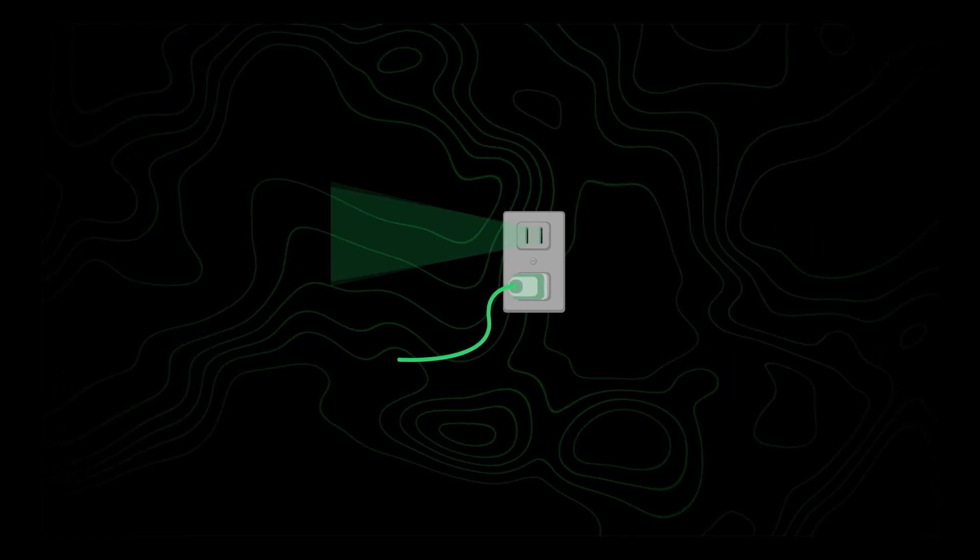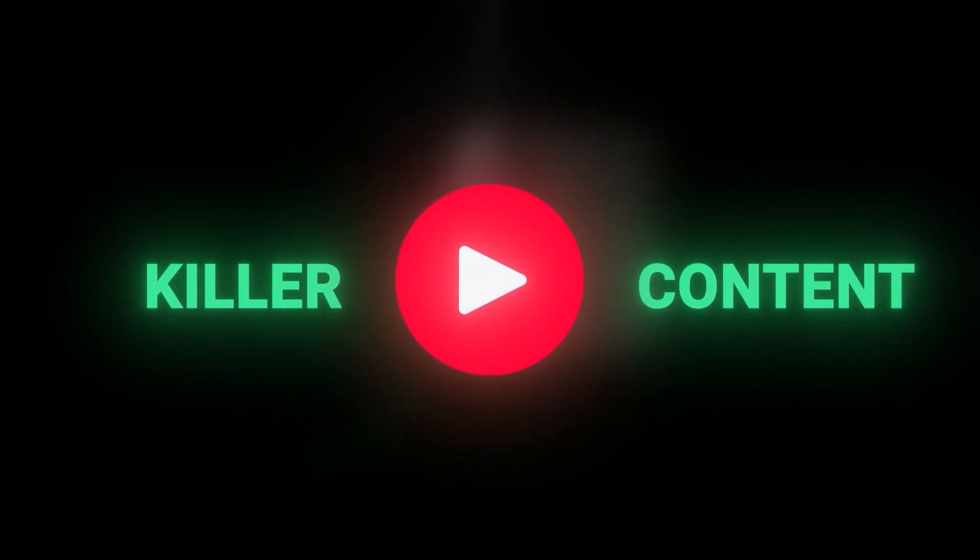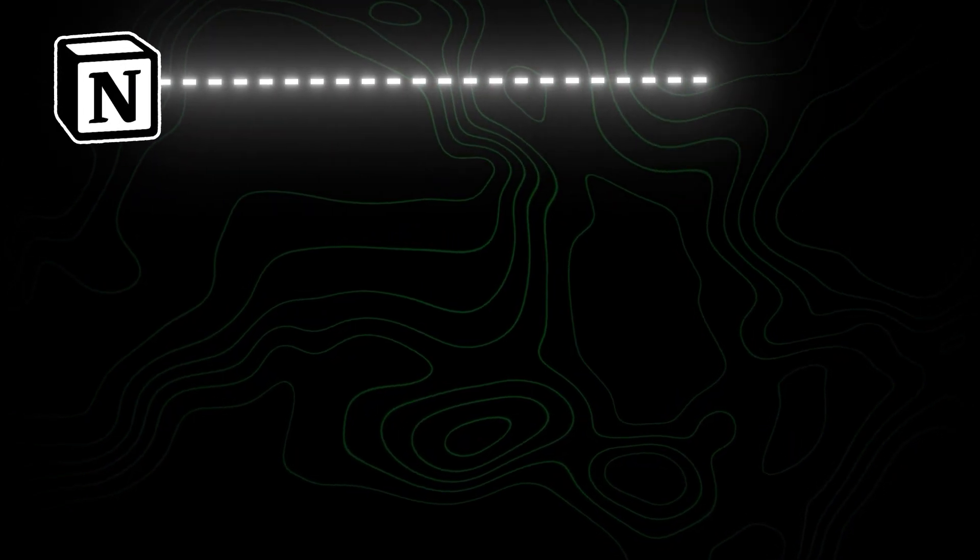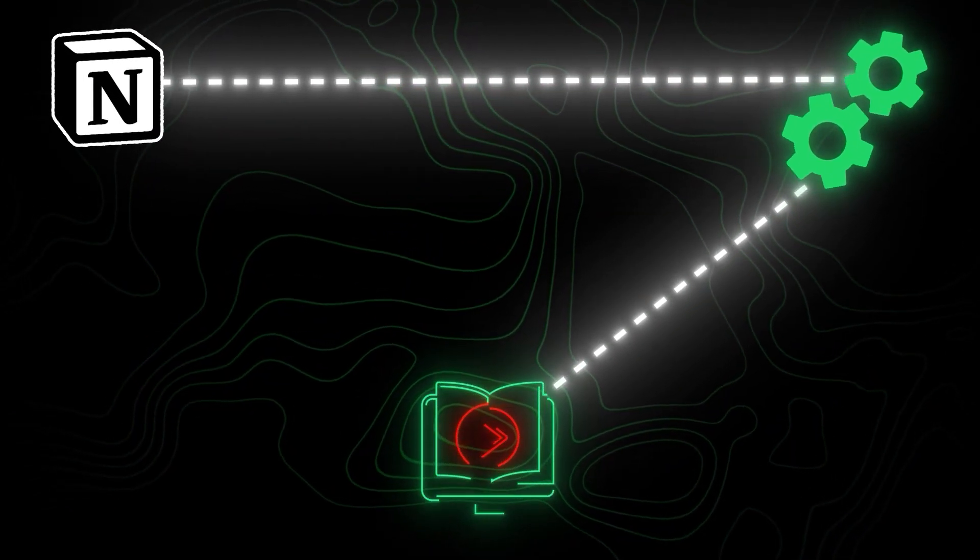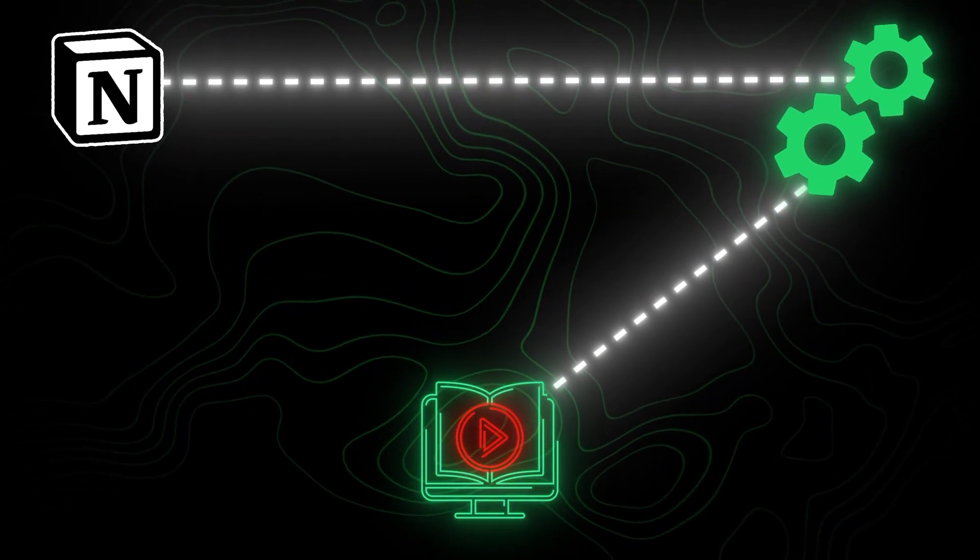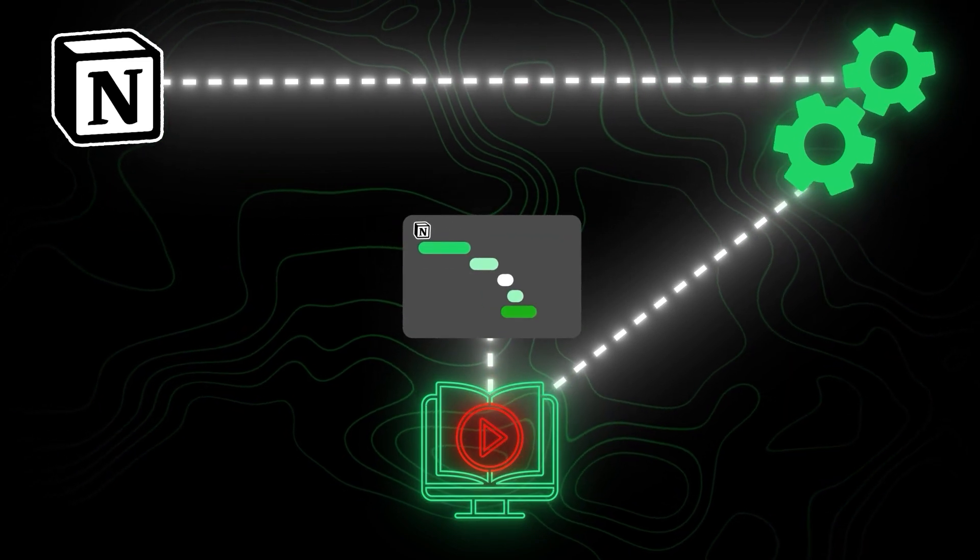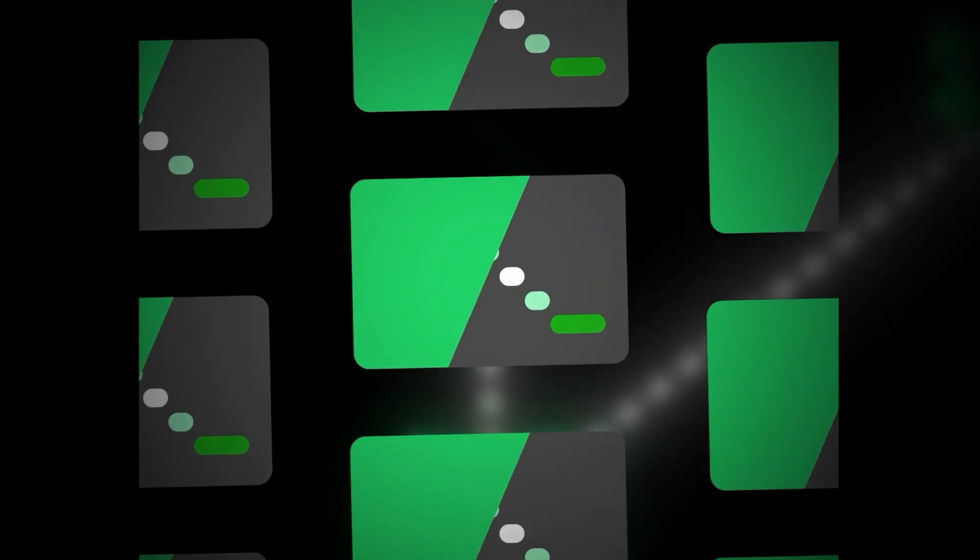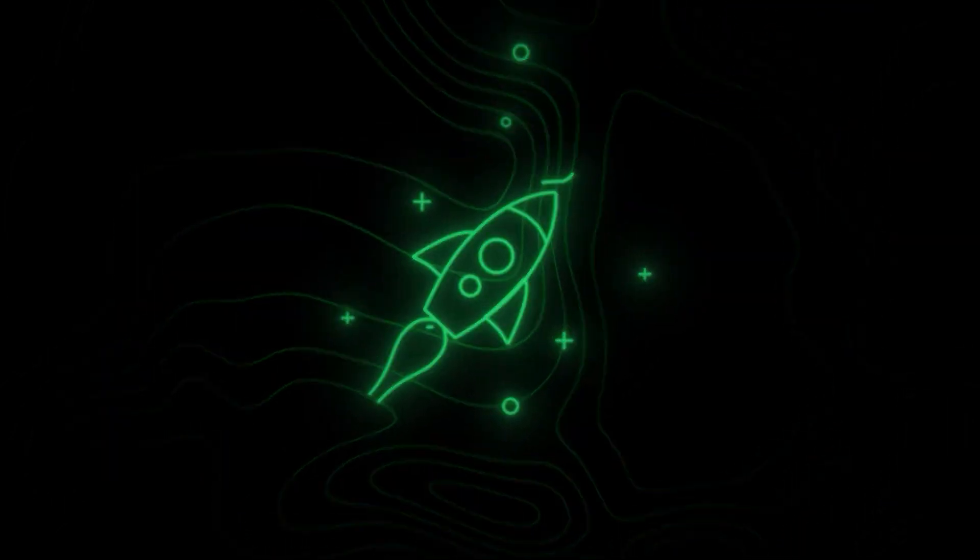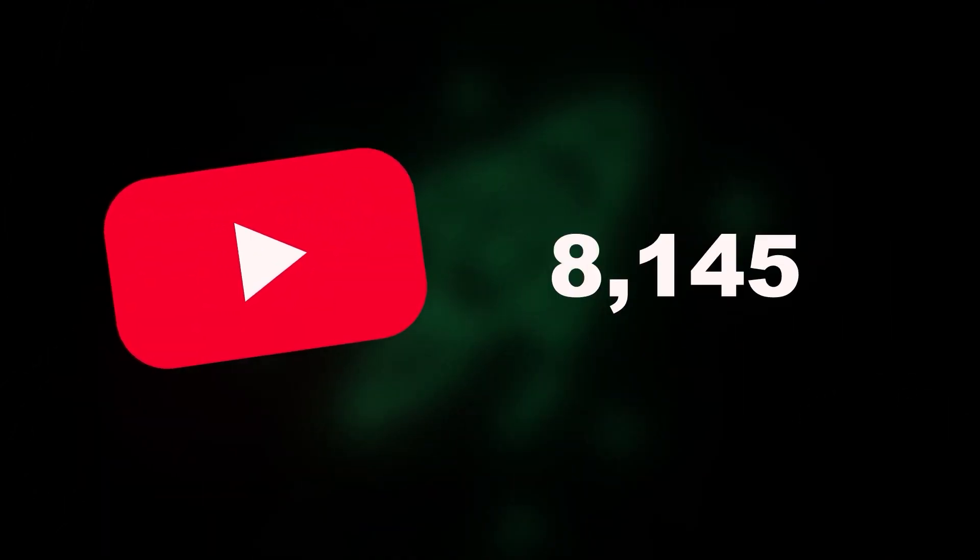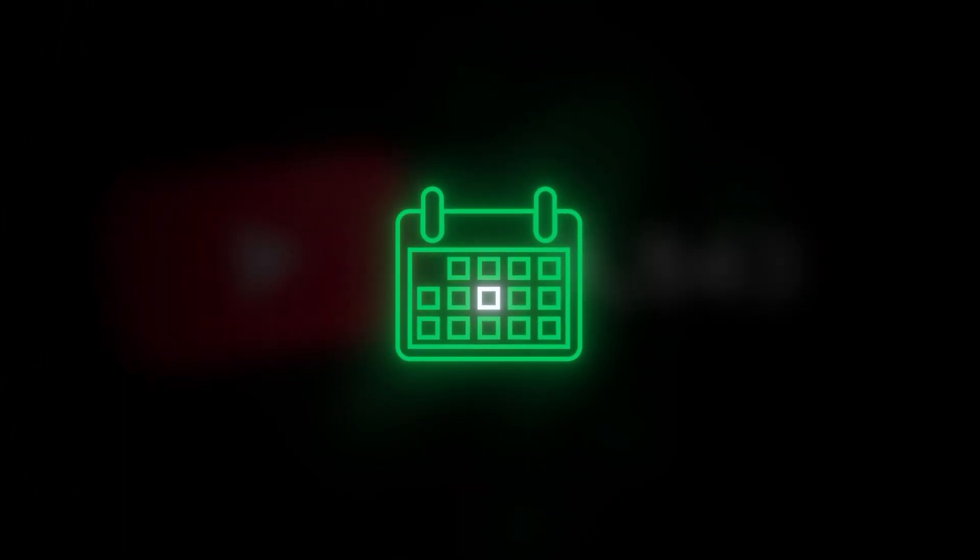What if you had a plug and play system for quickly turning your video ideas into killer YouTube content? A Notion template to manage your videos and systemize everything you learn about YouTube into a video template that you can repeatedly use and modify over time. This system will speed up the time it takes you to get your first 10,000 subscribers and save you countless hours every single week.